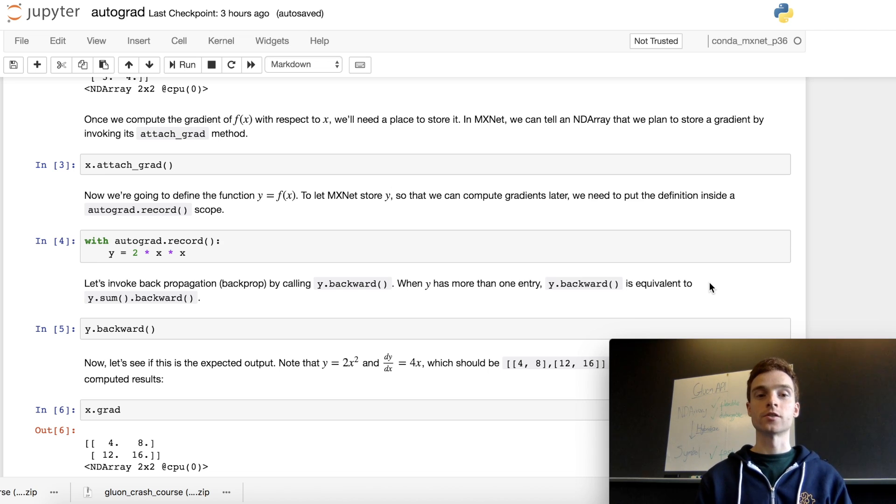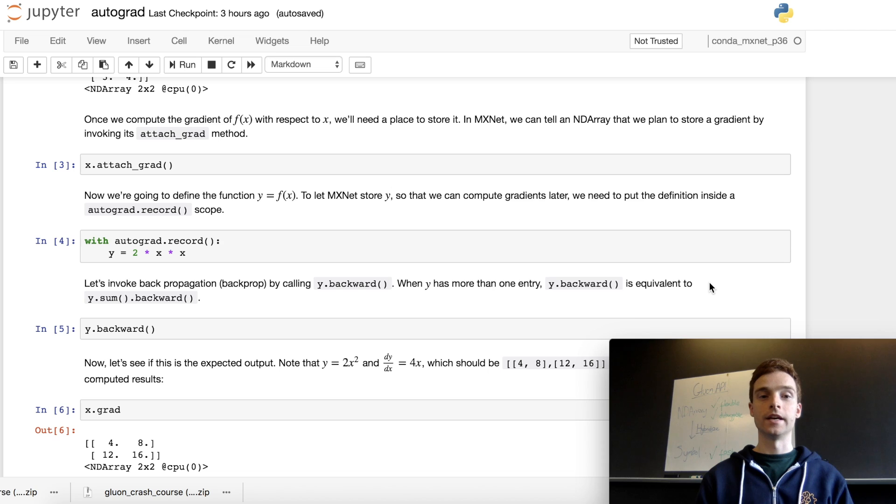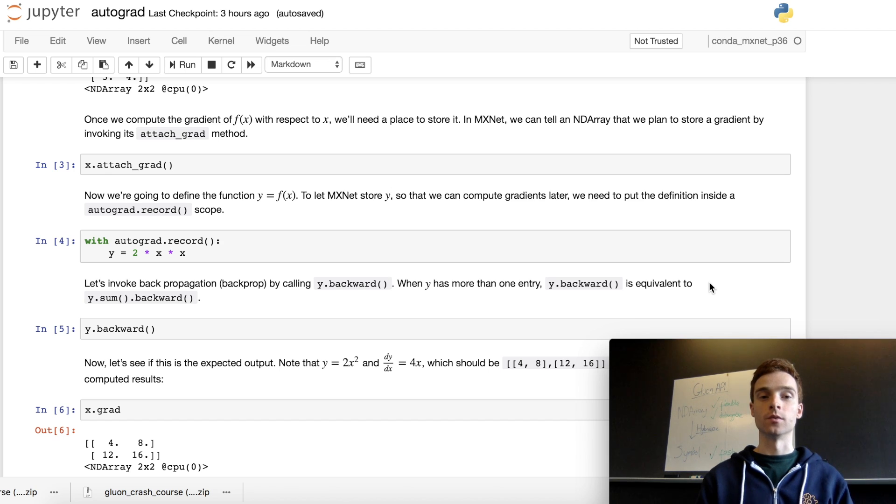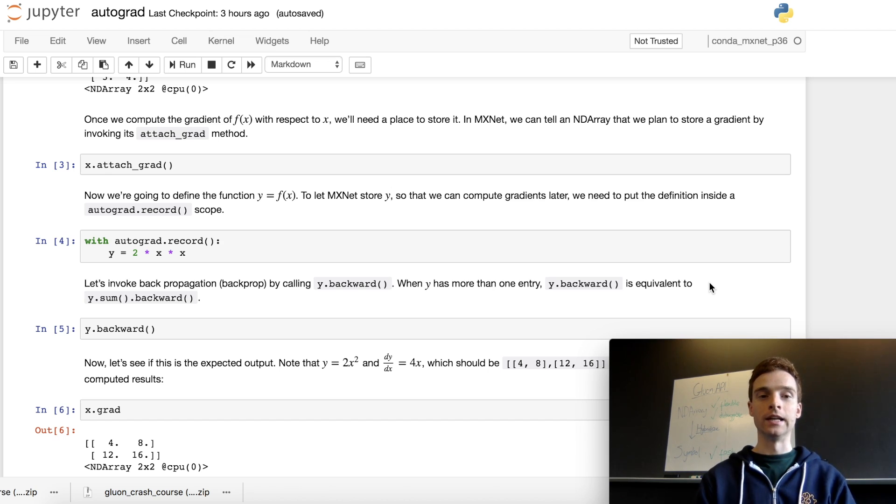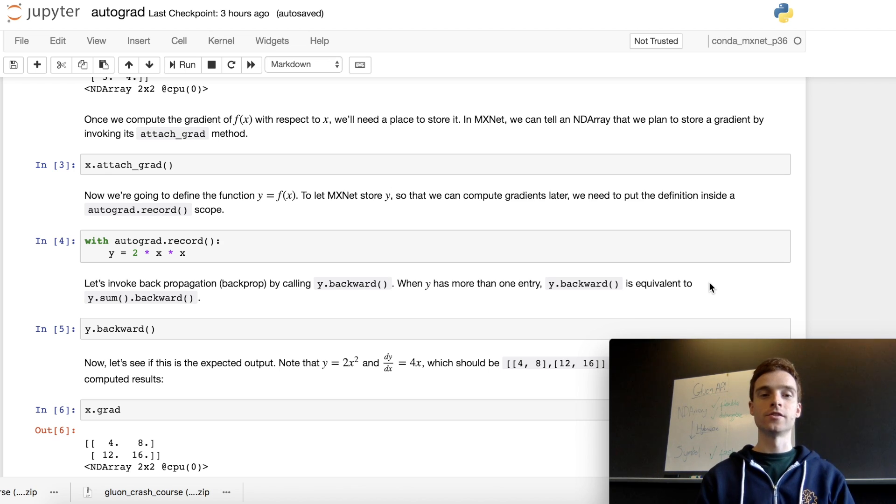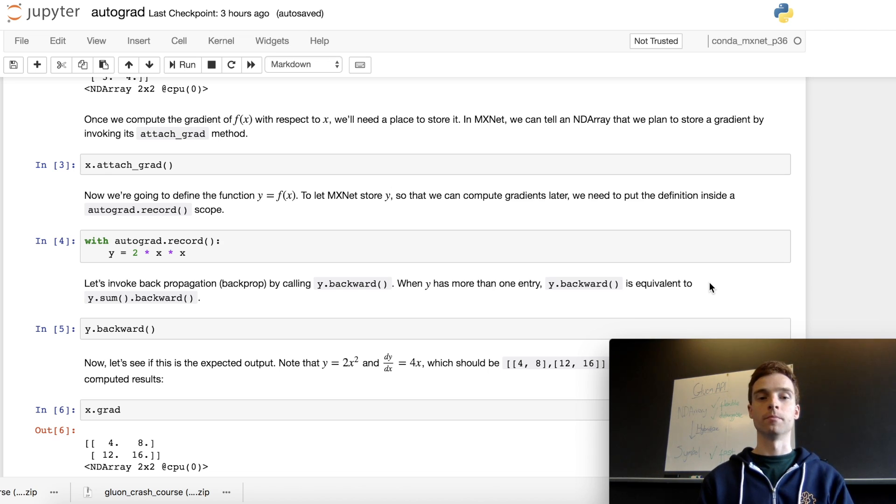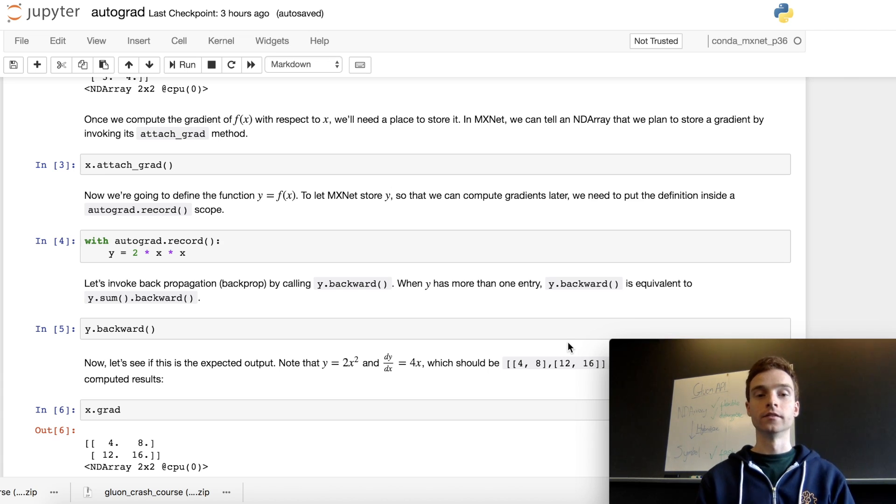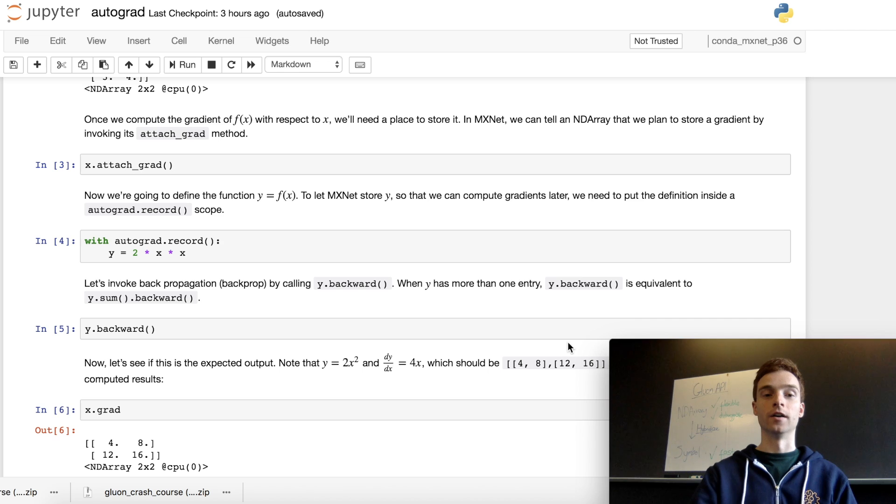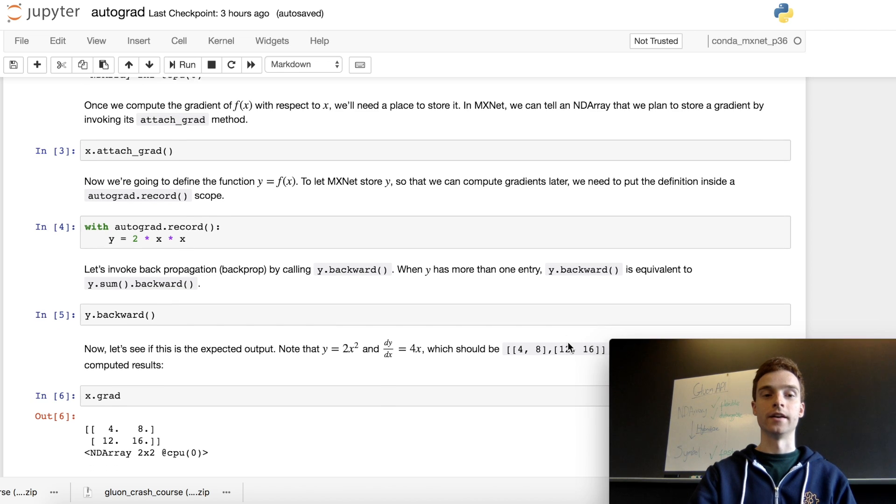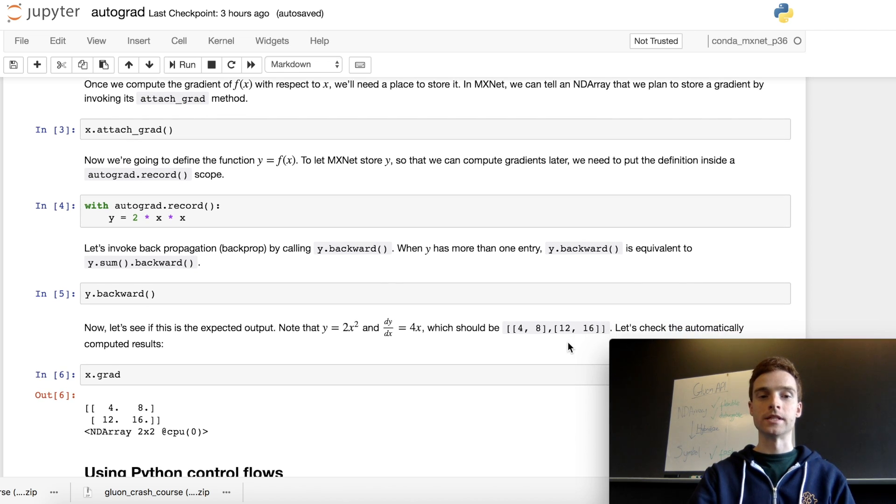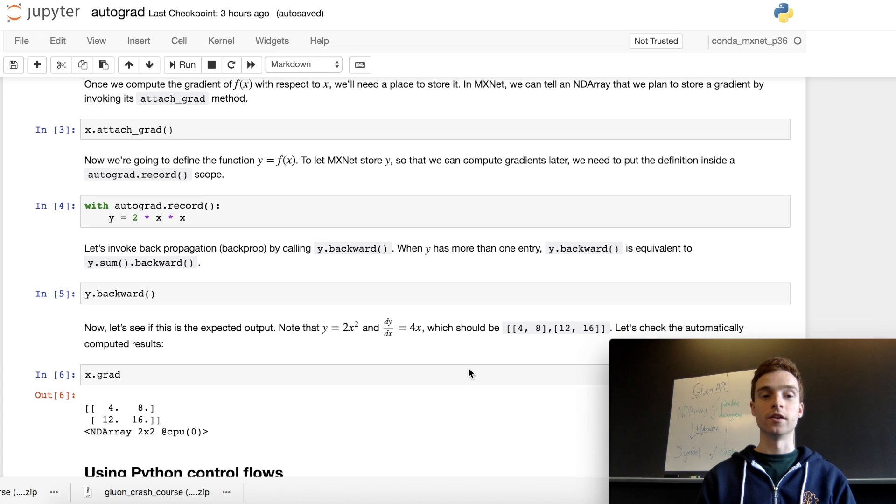Here we define our function as 2 times x times x, which is 2x squared, with the value assigned to y. Once this has been computed, we leave the autograd.record scope and do the backpropagation stage, which passes the gradient back through the steps we've performed. We can access the gradient computed by autograd after the backward stage by accessing the grad property for our original input x.